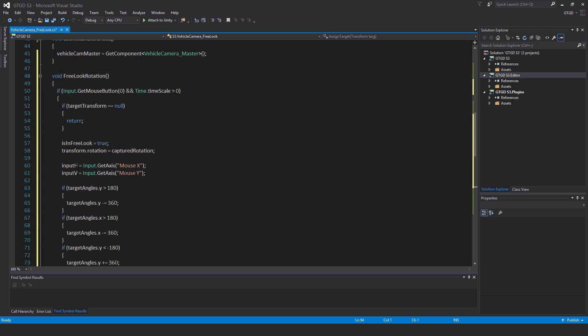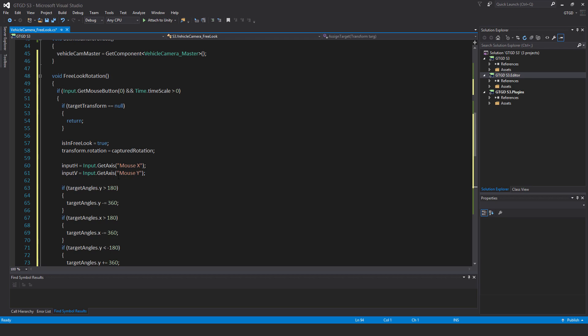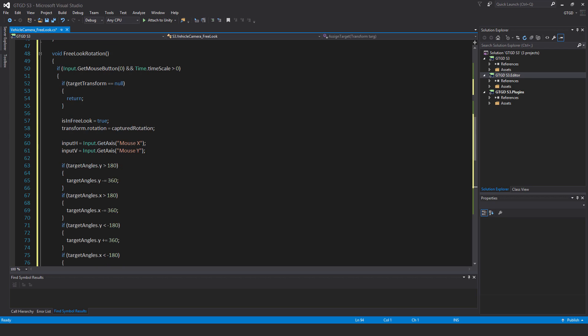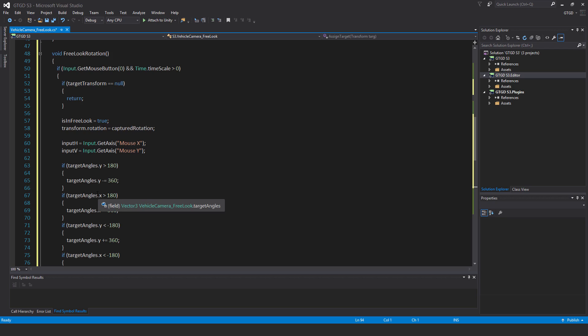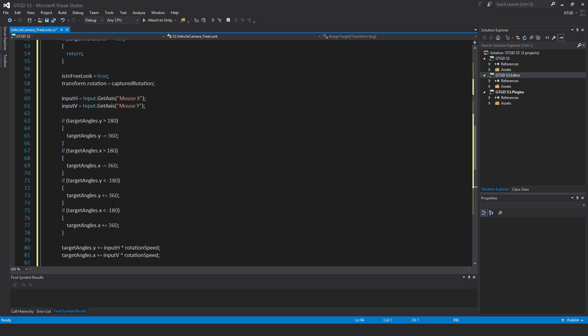Input h is equal to input dot get axis and it's mouse x, you have to write it exactly like that, it's one of the input names. And then the other one is input v is equal to input dot get axis mouse y. If you change these then you need to have these mouse axes back in your input settings. Now these are just default Unity ones that I've not changed and now making use of them. If target angles dot y is greater than 180 then target angles dot y minus equal 360. If target angles dot x is greater than 180 then target angles dot x minus equal 360. If target angles dot x less than minus 180 then target angles dot x plus equal 360.